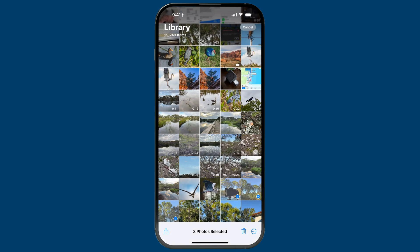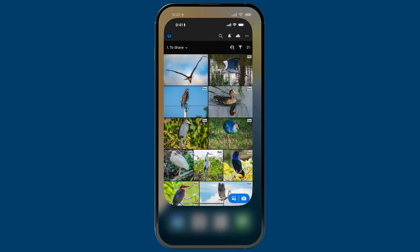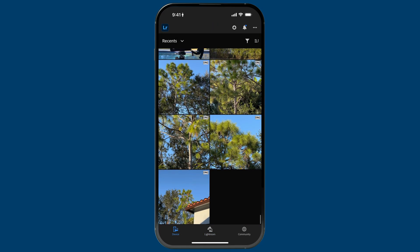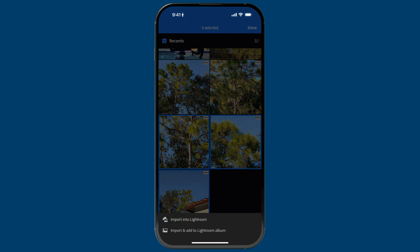The other way for the 100% manual option is to go into Lightroom, go to the device tab on the bottom left, and then in your newest images — just like the camera roll — you can go into select mode and there's an import option on the bottom left. I actually prefer doing it this way, starting in the device tab, because when I tap on import I have two options: I can either import directly into Lightroom, or import and add to a Lightroom album.